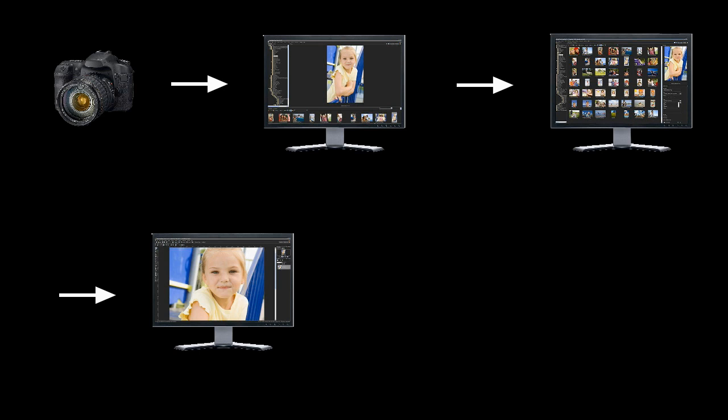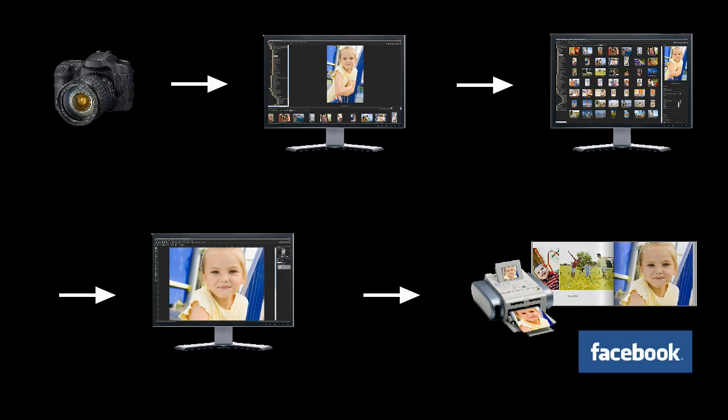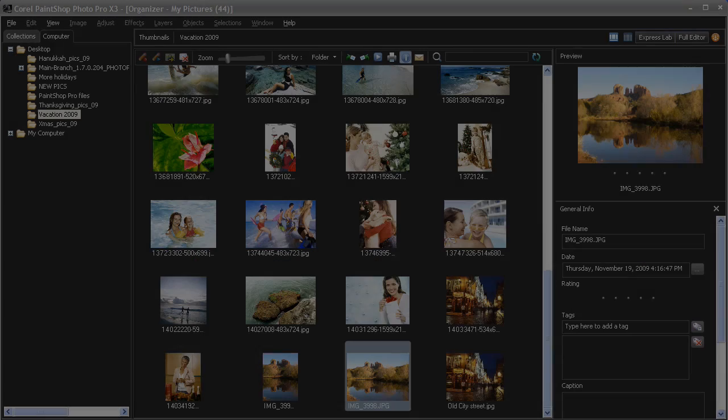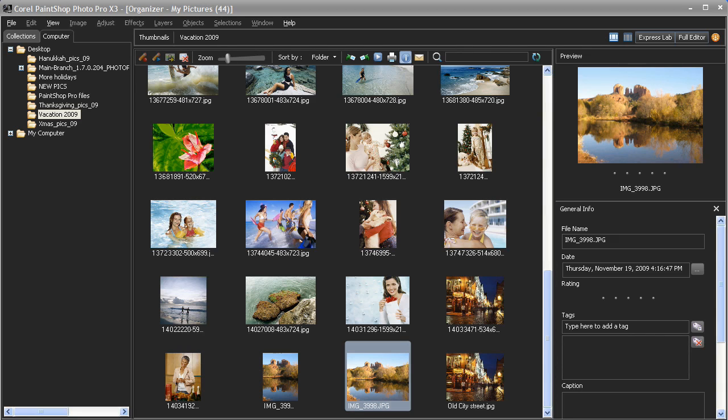You shoot your photos, you load them onto your computer, you sort and organize your photos, you edit some of them a bit more, and then finally you print them in different ways and of course share them online. PaintShop Photo Pro X3 is specifically designed to easily manage this digital workflow from end to end, and it brings order to your thousands of photos quickly and efficiently.